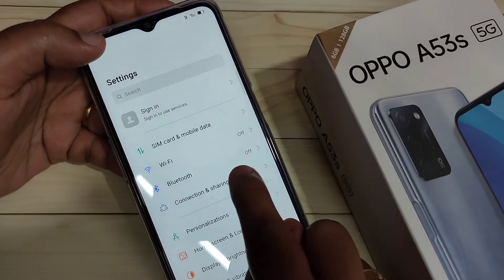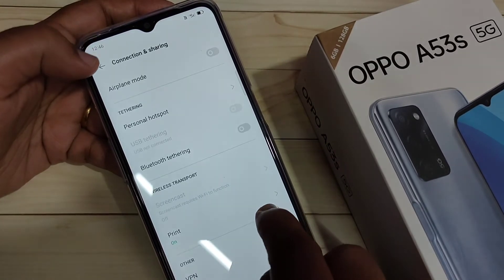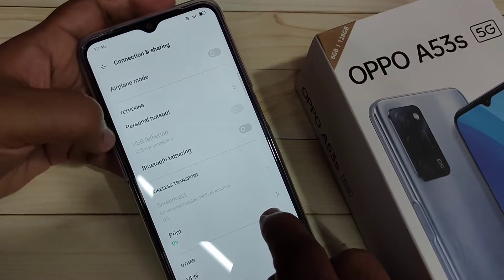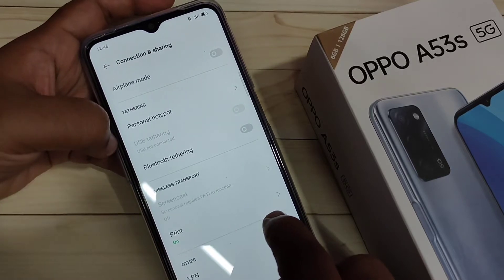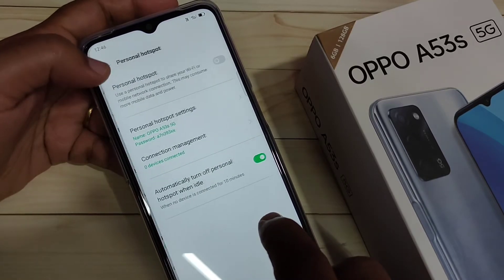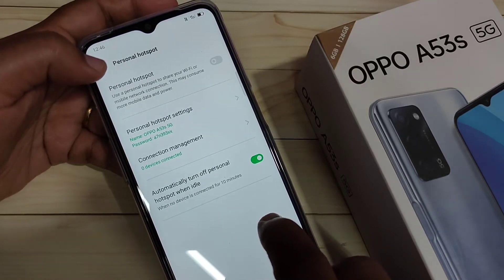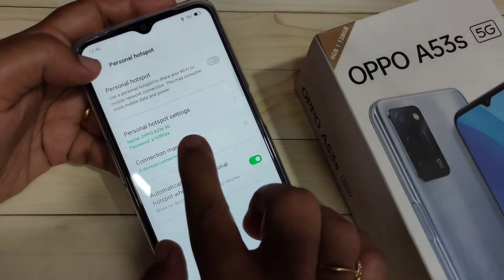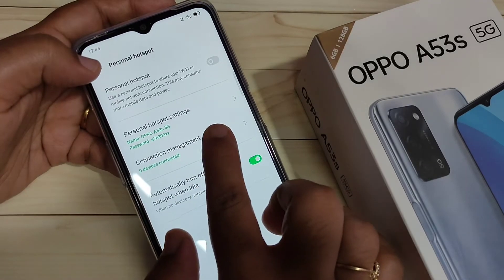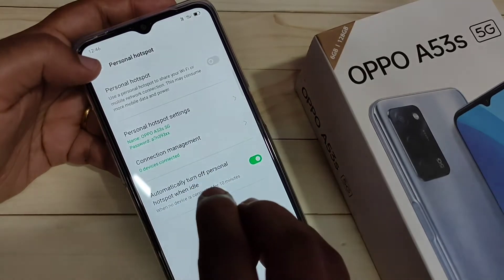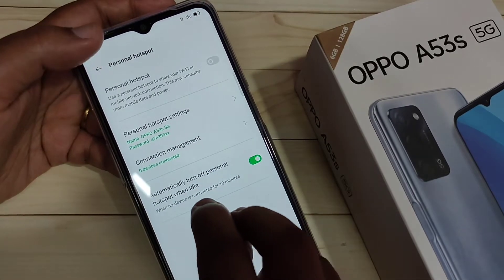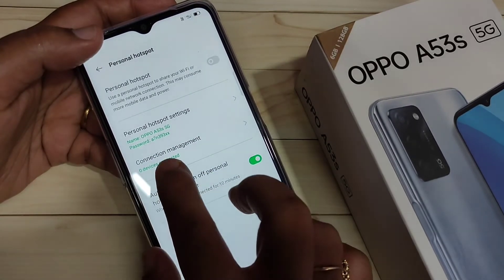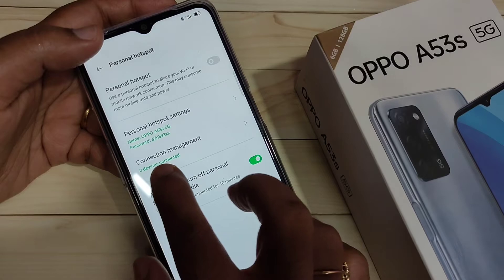In the Connection and Sharing page you can see the option Personal Hotspot — tap on it. Here you can see your personal hotspot settings and you can customize them.